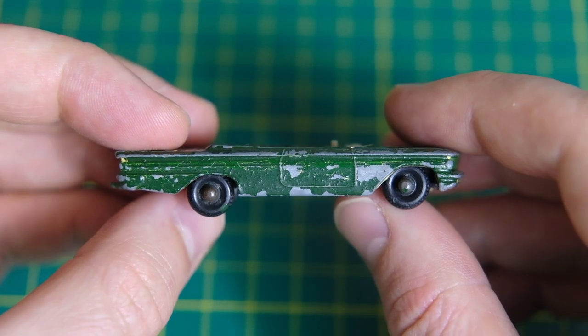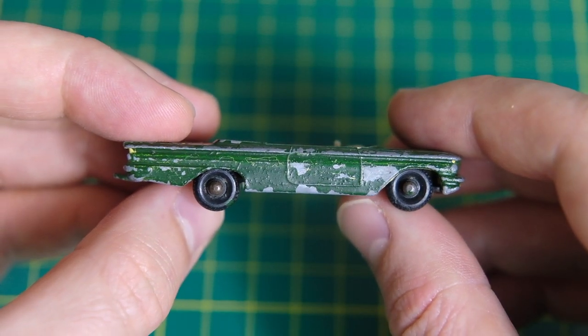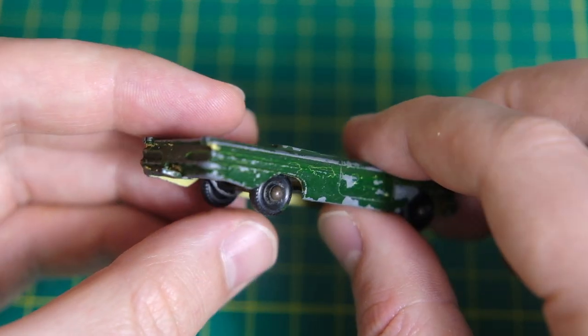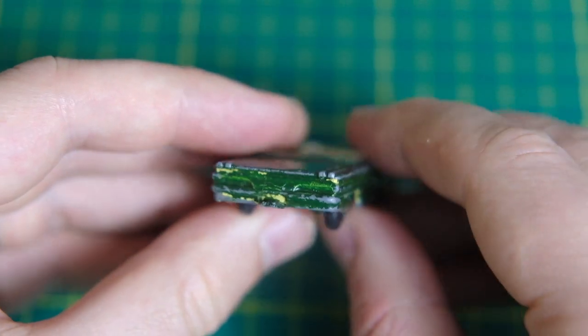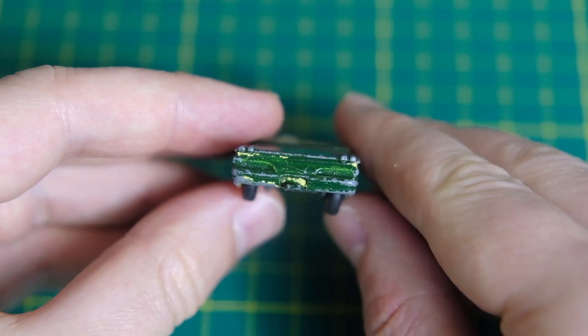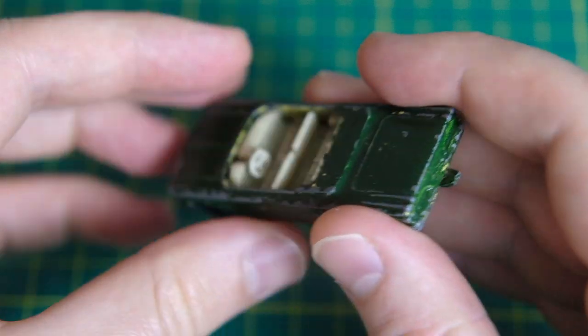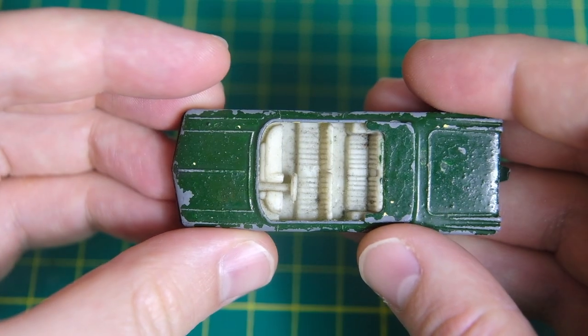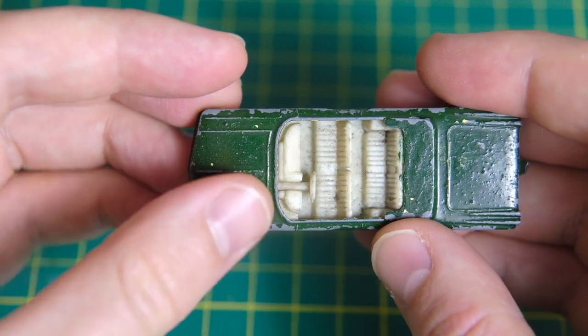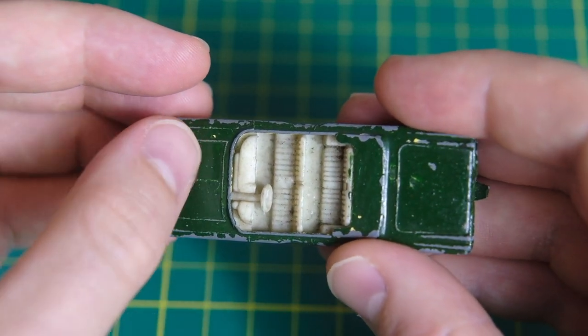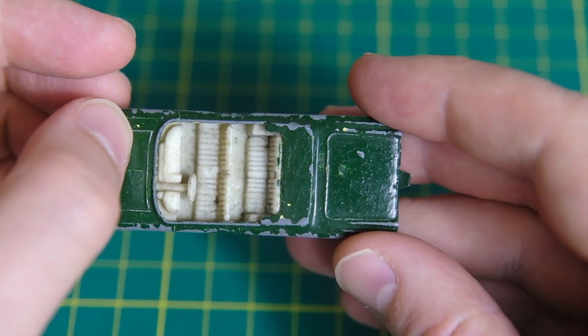Hello and welcome to Diecast Restos. My name's Jason and this is Lesney's Matchbox 39B Pontiac Convertible. It was in the range from 1962 to 1967.